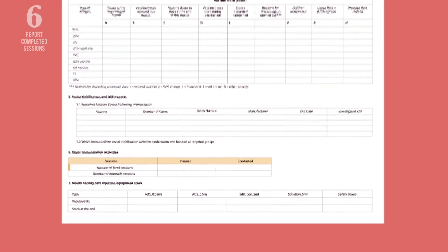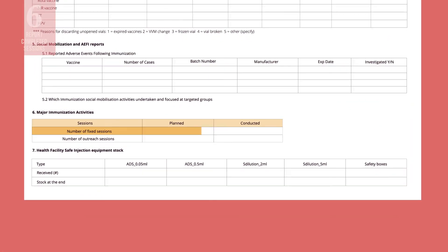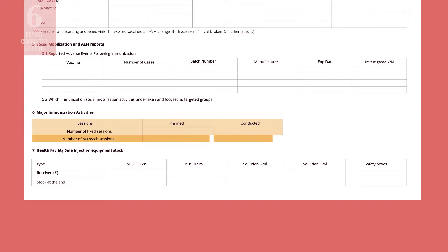Write down the number of fixed immunization sessions you planned for the month and how many you actually completed. Do the same thing for outreach sessions.